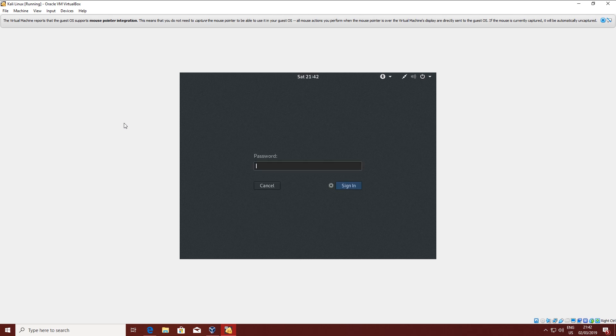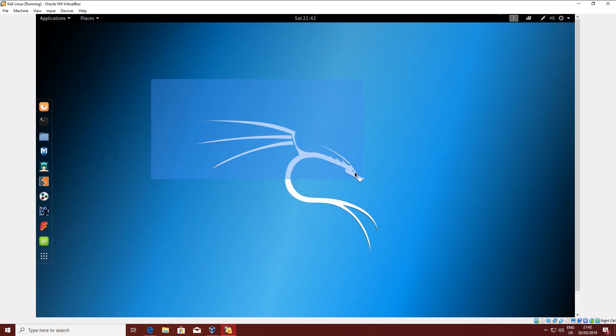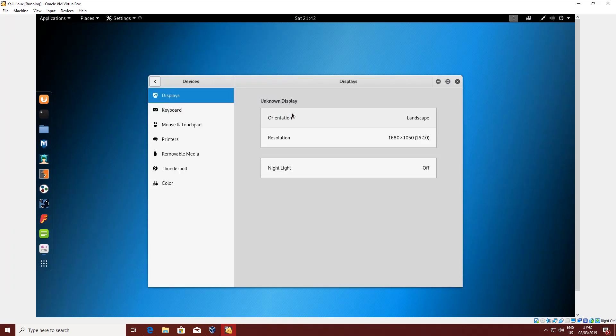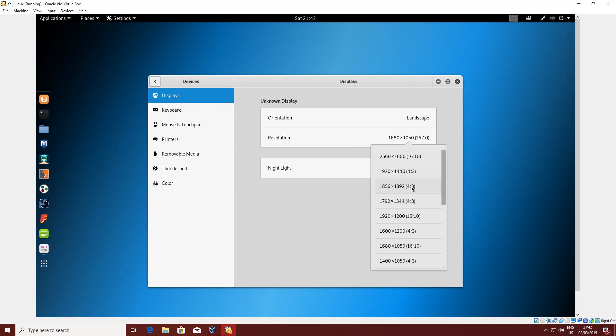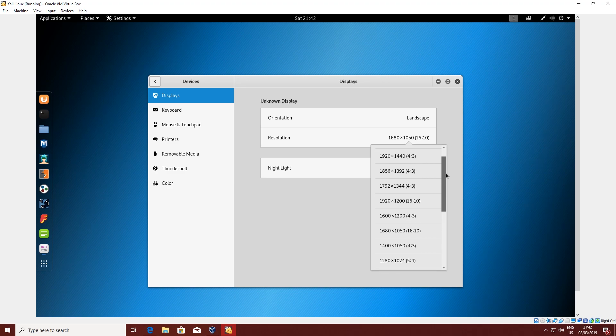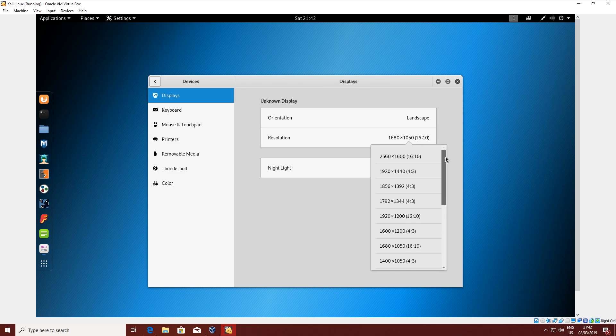I'm going to log in with root and the password. And here we go — this is Kali Linux installed. If you enjoyed the video, please drop a like. If you want to see more videos like this one, click that Subscribe button and the little bell to get notified every time I upload a new video. See you next time on HowToIT.